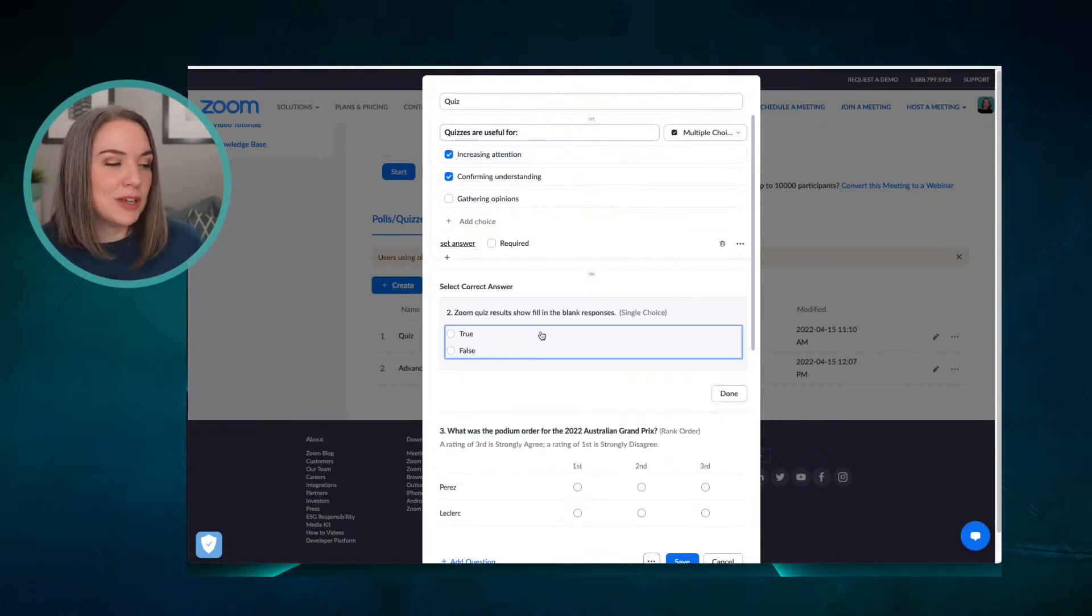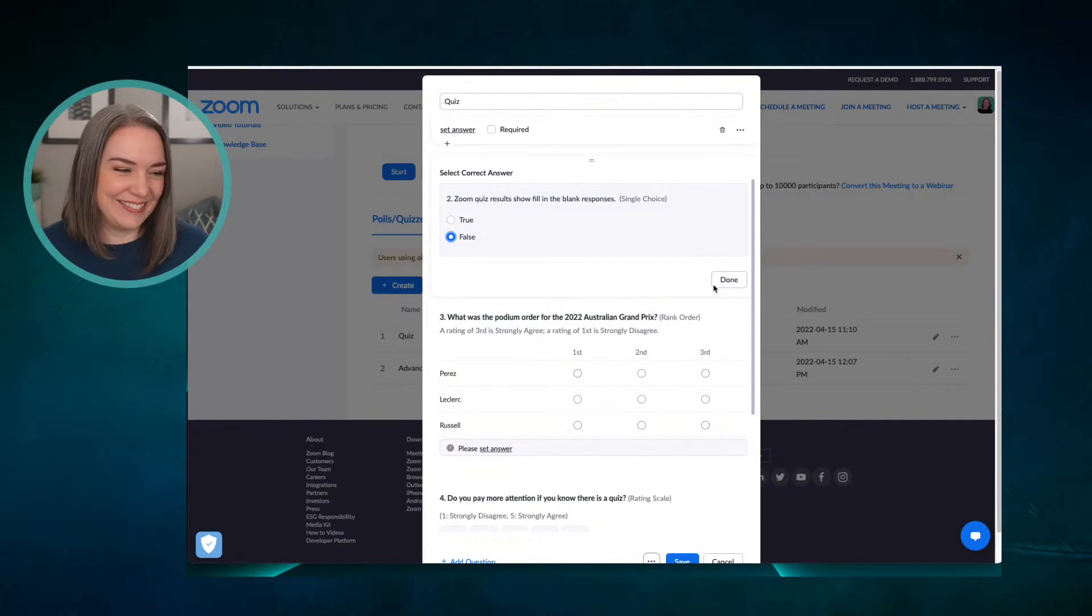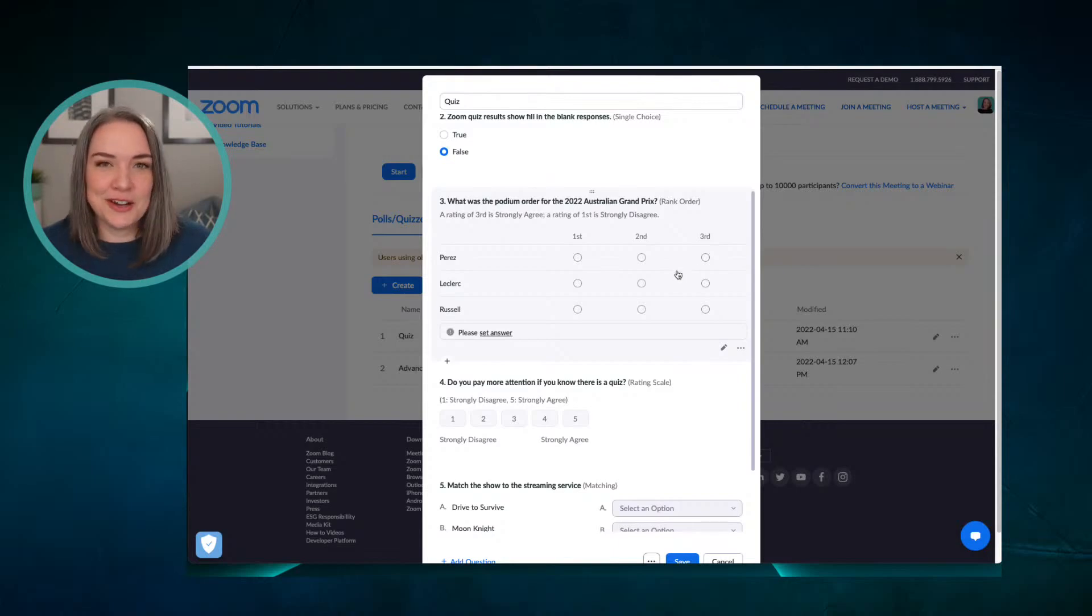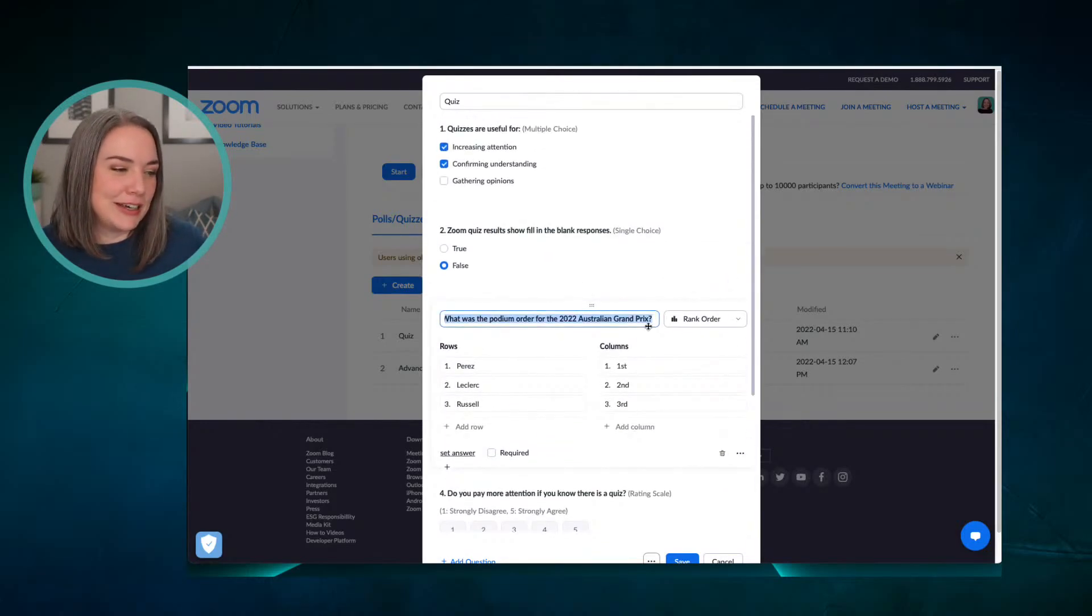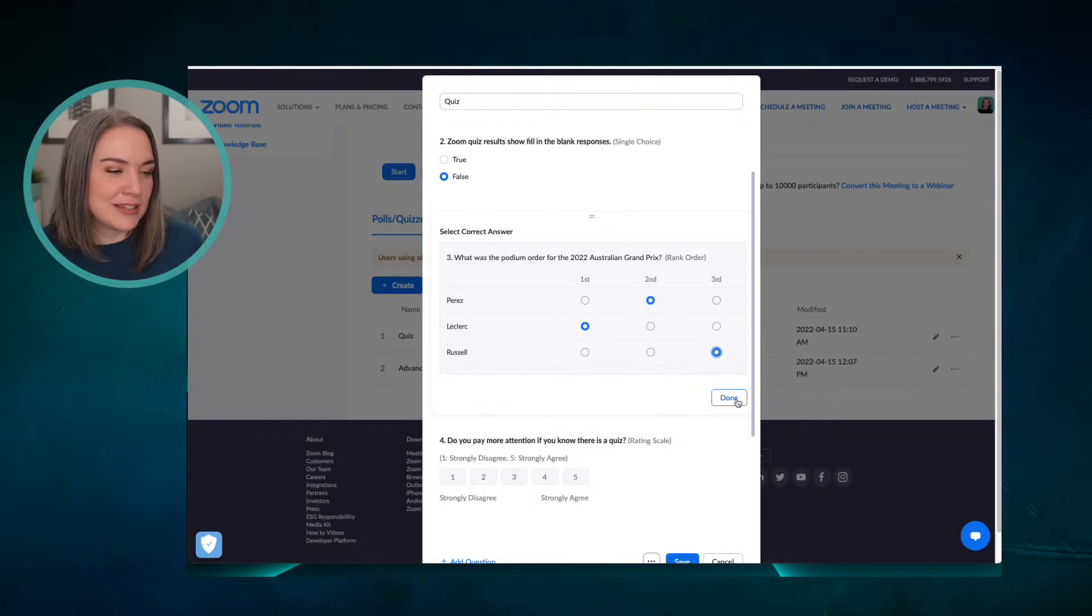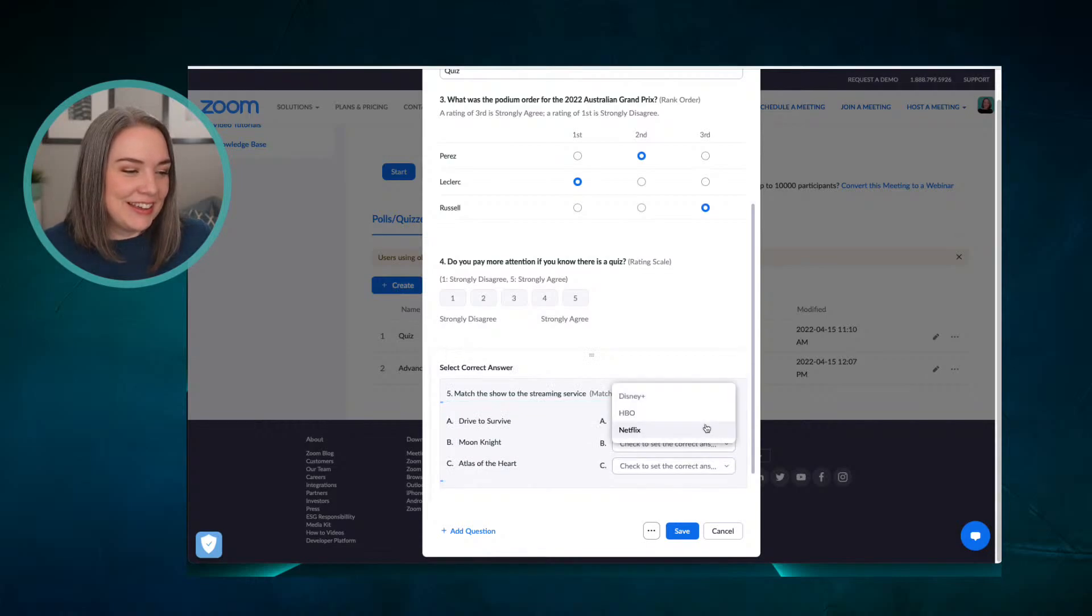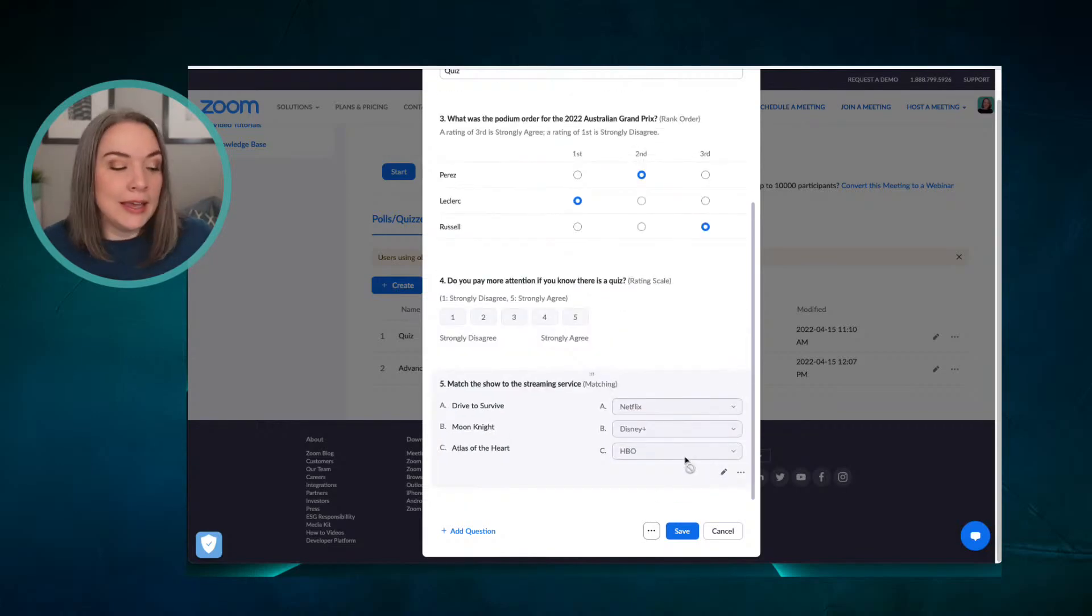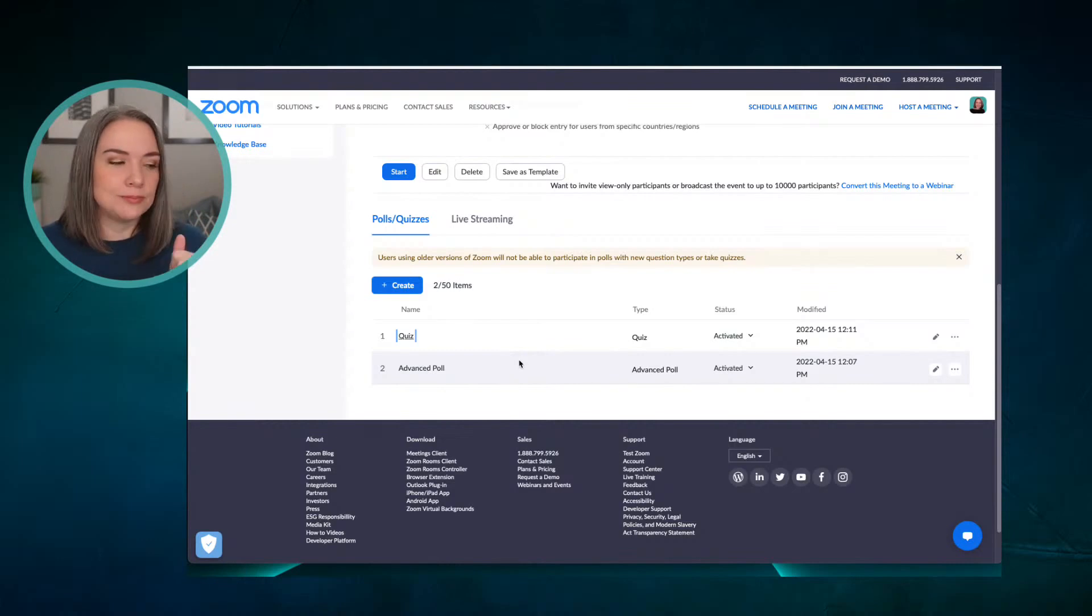Let's go to the next one. Zoom quiz results show fill in the blank responses. The true answer is false. What was the podium order for the 2022 Australian Grand Prix? Yes, I've been watching Drive to Survive and I watch F1 racing now. So this was the last Grand Prix and first place was Leclerc. First place, second place, and third place and say done. And this is not a quiz. I cannot set an answer to a rating scale. And then finally Drive to Survive, set answer. This one is Netflix, this one is Disney Plus and this one is HBO. Done. And now I can save this quiz. So that is a look at the advanced polling options and how you set a quiz.